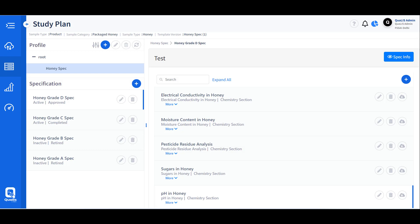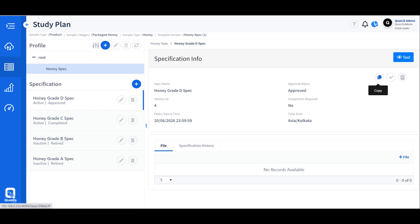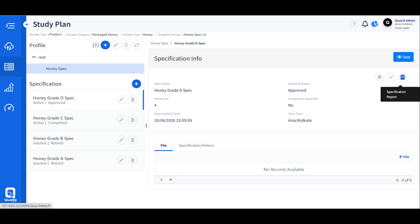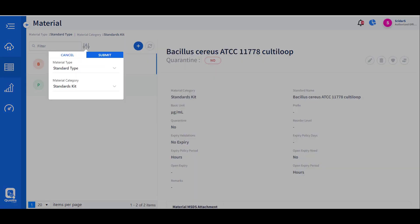A product can have multiple specifications based on grade or other requirements, so multi-level specifications for each product can be defined, reviewed, and approved. While defining the product specification, the tests needed and specification limits for each parameter are associated. The appropriate calculation method can be chosen based on the specific requirement of the product, and then specifications are reviewed and approved.